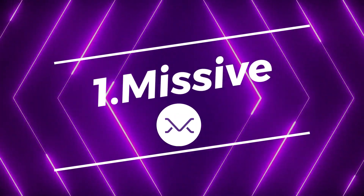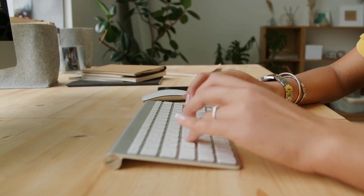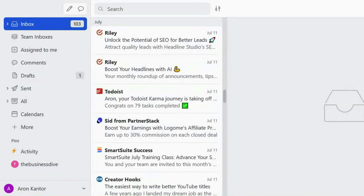Missive is a powerful email tool for individuals and teams. It offers a more efficient way to communicate and collaborate on emails. If you start using Missive, you will see an enormous boost in your productivity, as you no longer need to waste time managing email conversations.